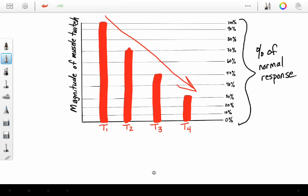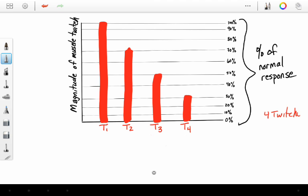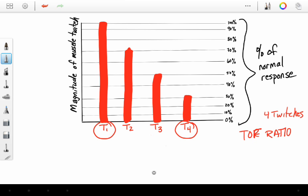There's still four twitches. One, two, three, four. But what does this mean? We have four twitches, yes. But our train of four ratio is going to be the magnitude of our fourth twitch divided by the magnitude of